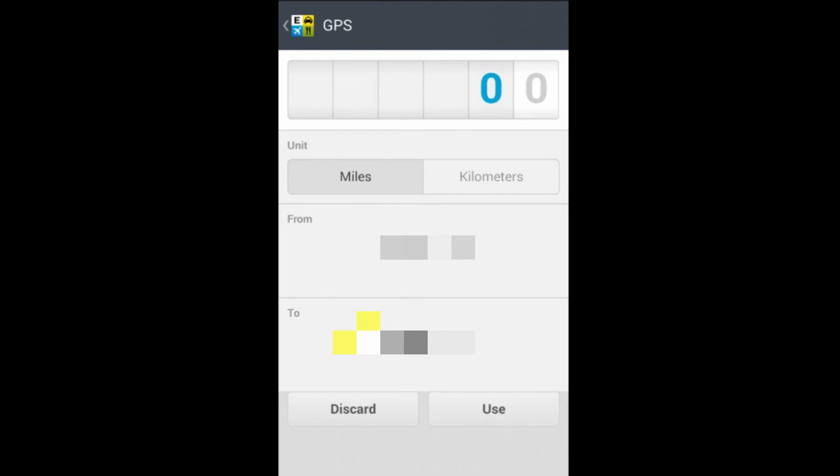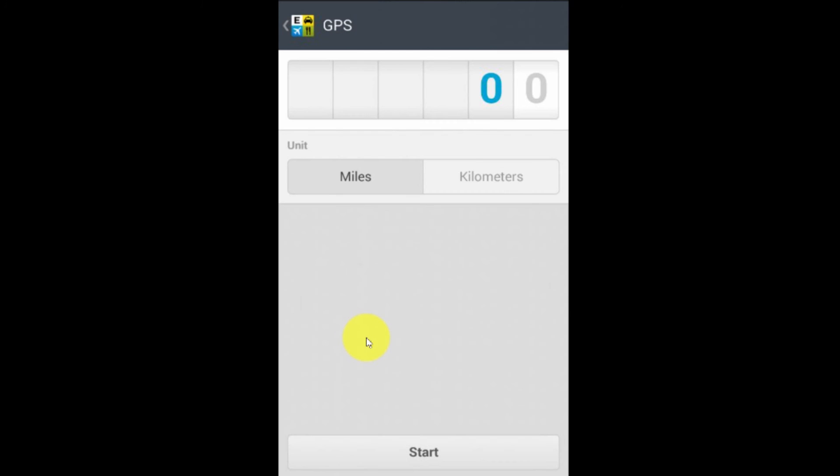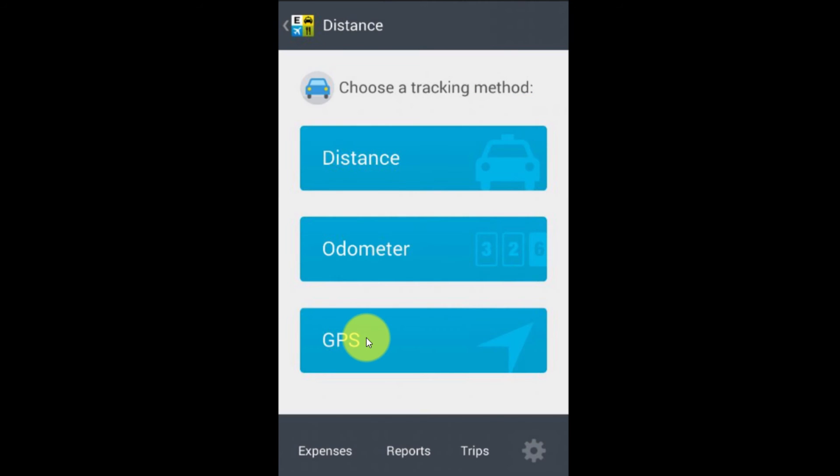And it notes that I went from one address to the same address. And of course, there's no miles to calculate because I haven't gone anywhere. So I'm going to hit discard. But that's pretty smart that it's able to be that specific. I mean, it didn't just get the block I was on. It got my exact address. So that's pretty impressive.